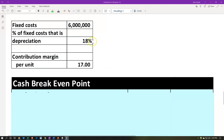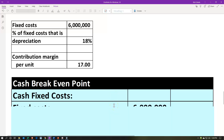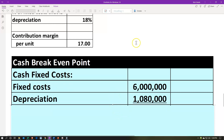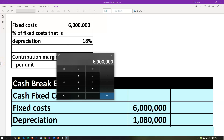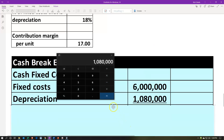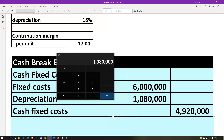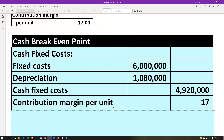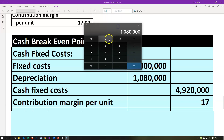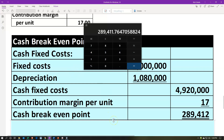One more scenario: fixed costs of $6,000,000, depreciation at 18%, and contribution margin per unit of $17 — again equal to sales price per unit minus variable cost per unit. Cash fixed costs: $6,000,000 times 0.18 gives depreciation of $1,080,000, so cash fixed costs are $4,920,000. Dividing $4,920,000 by $17 gives a cash breakeven of approximately 289,412 units.